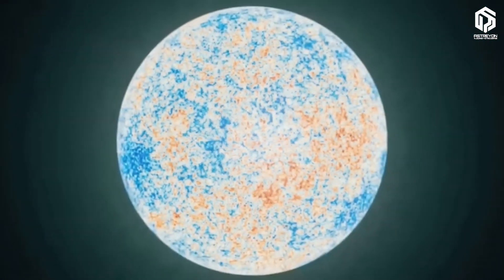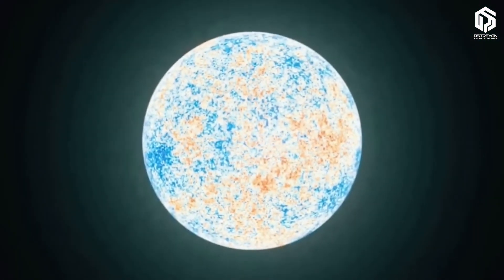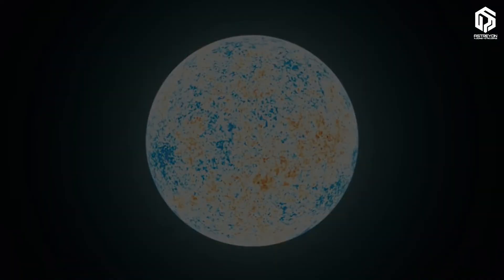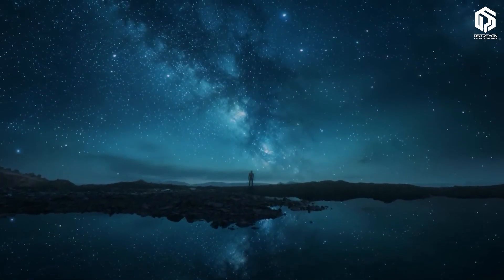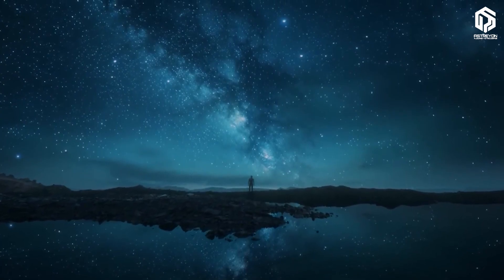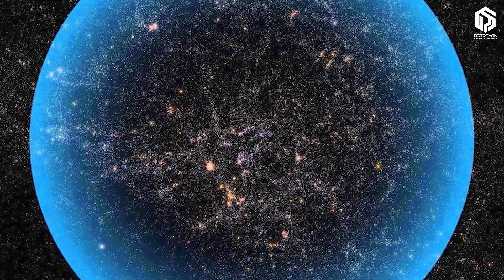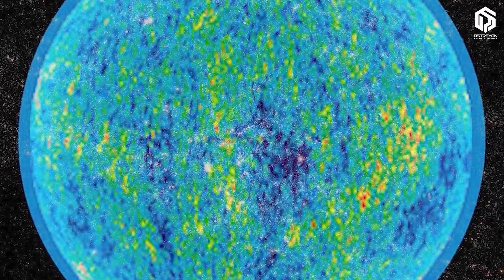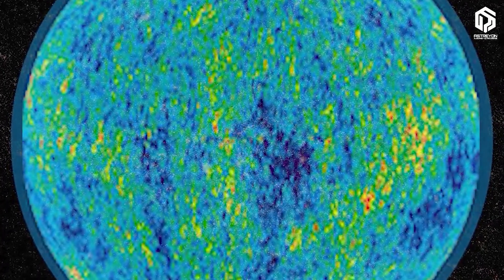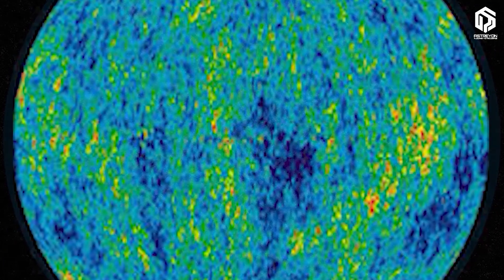Why can't we see beyond 46.5 billion light-years? That's where the cosmic horizon comes in, an invisible curtain around us. Anything beyond it hasn't had time to send us its light, since the universe is only 13.8 billion years old. But because space is expanding, some places are moving away faster than light can travel. Their light will never reach us. Like the universe is hiding its greatest secrets.